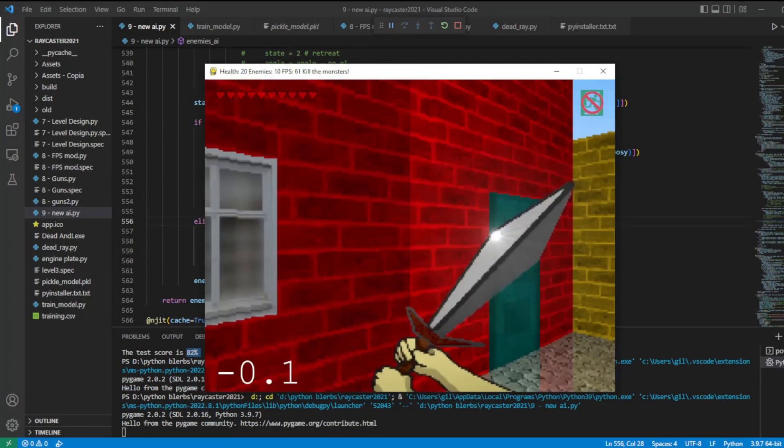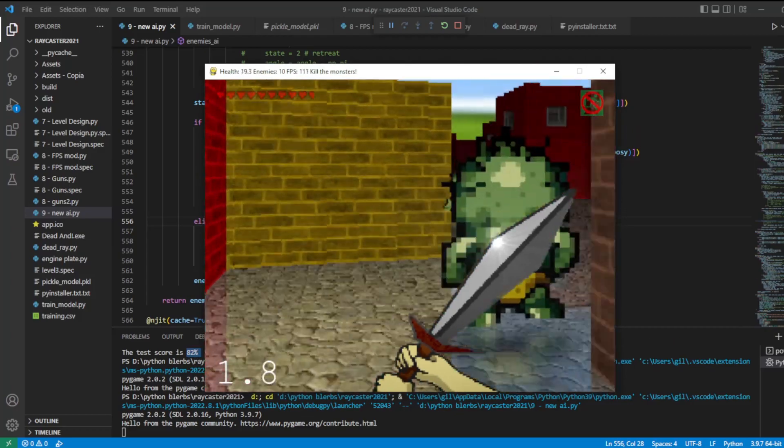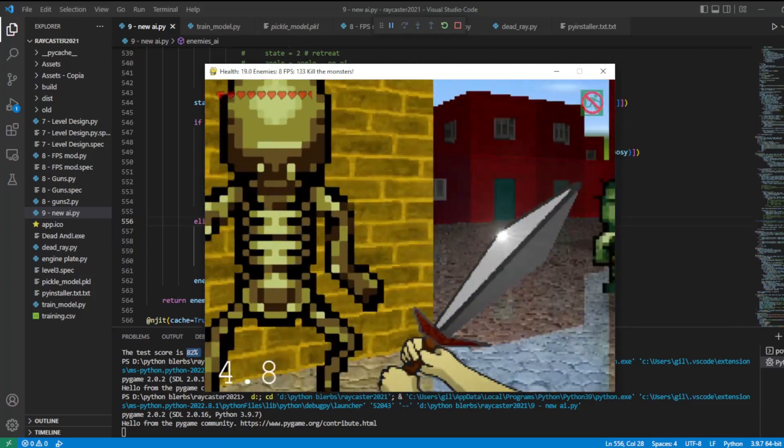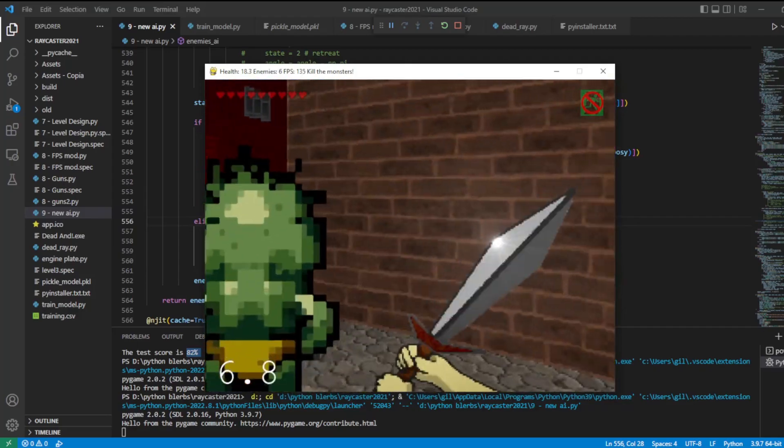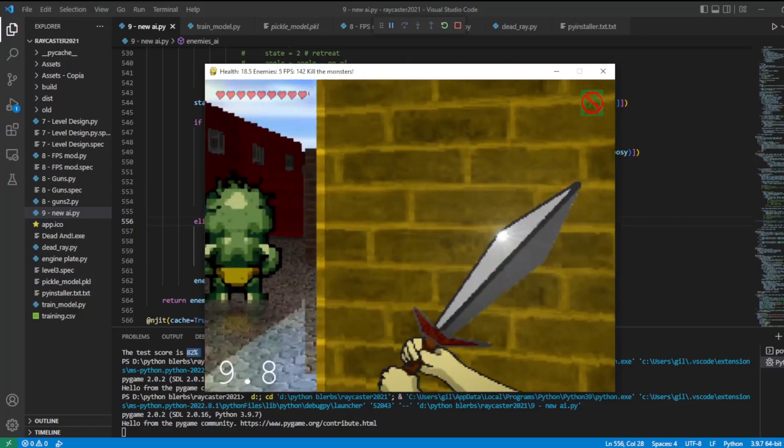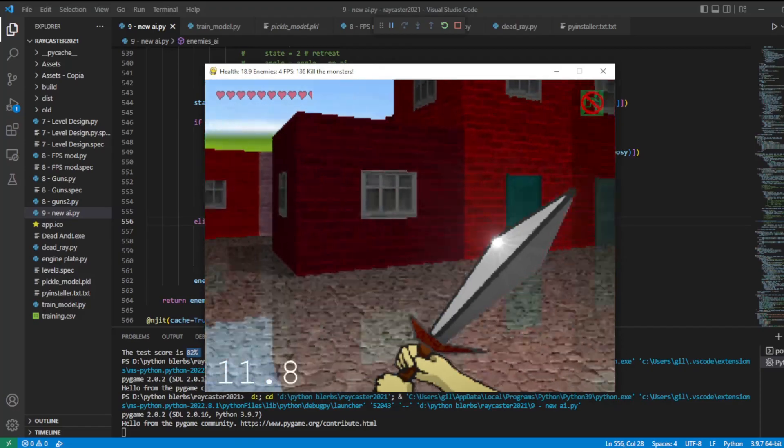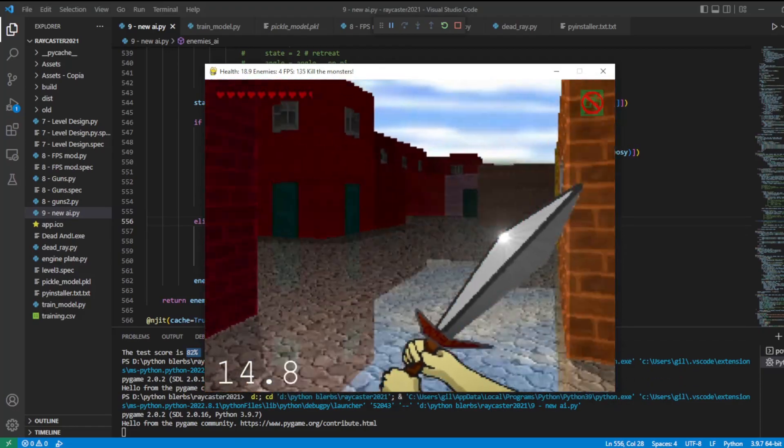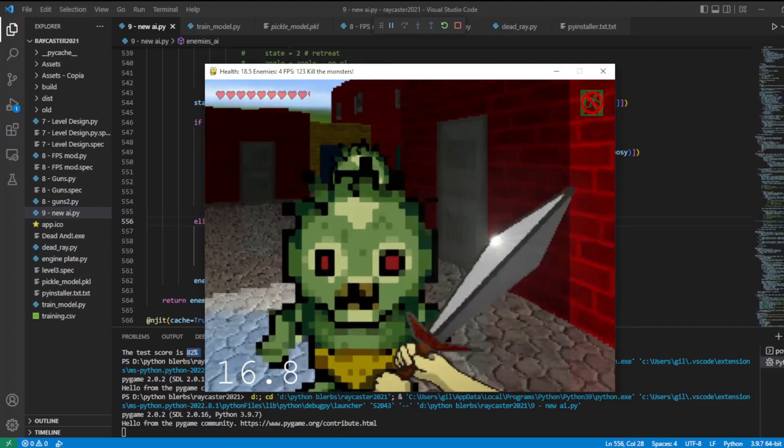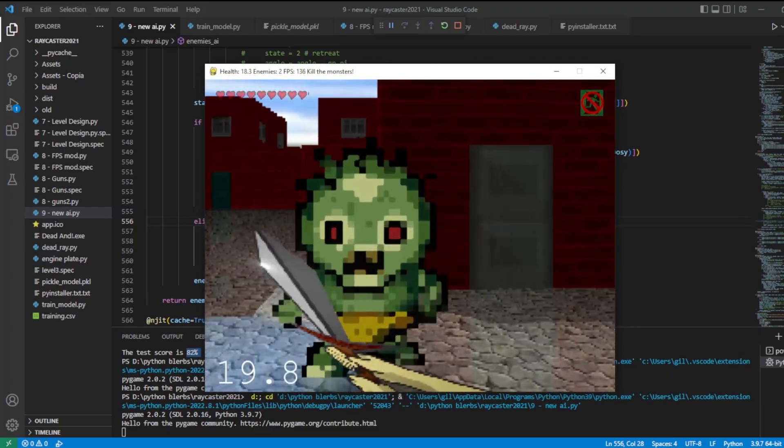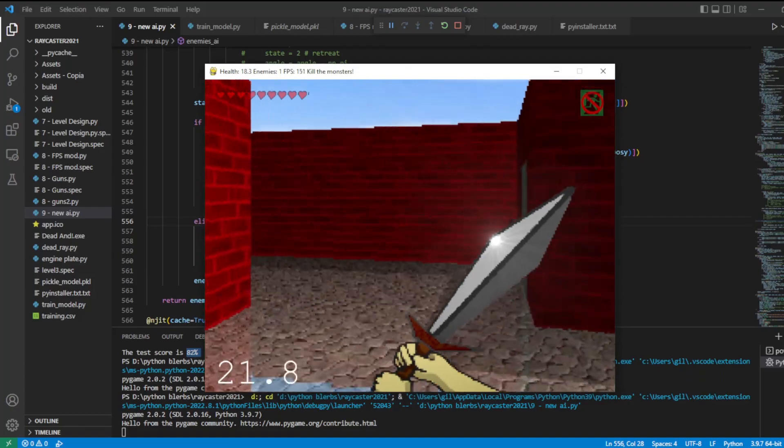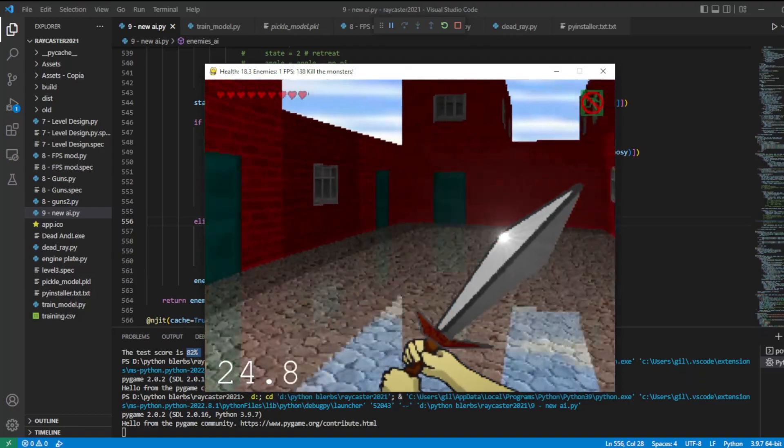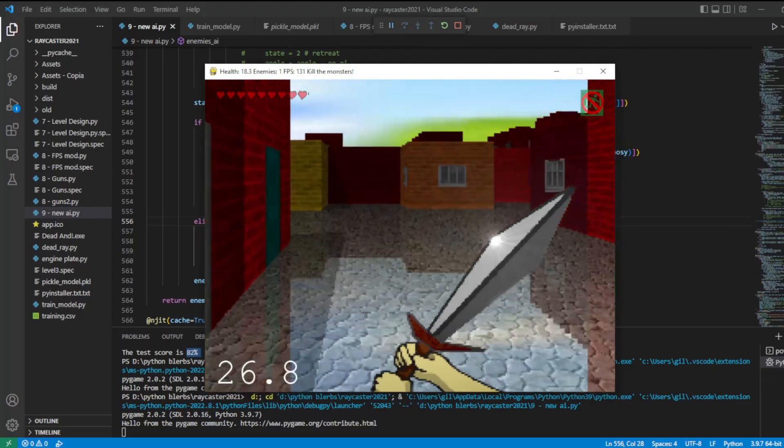The model works fine, the enemies try to attack the player and sometimes try to run away from him. But it is not that great. It is trying to imitate the previous AI, which was already very simplistic, and it cannot even imitate it perfectly. So there is no way the neural network can work better by just training with this data. Ideally I would play the role of the enemy when collecting the data, but then I would first need an artificial intelligence to control the player, which complicates things a bit.